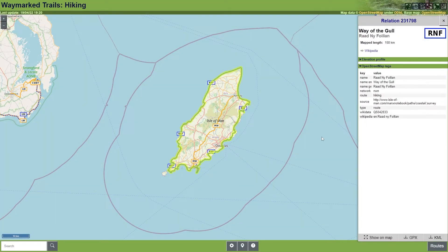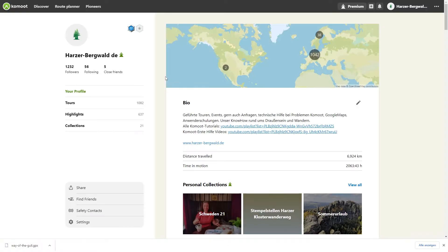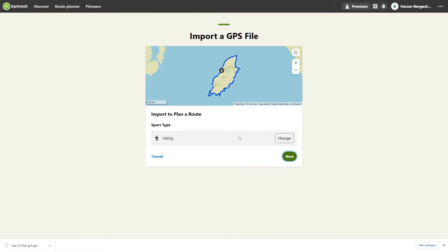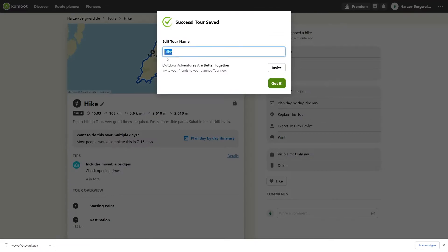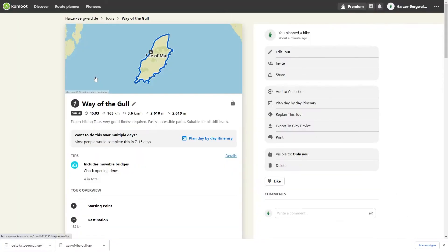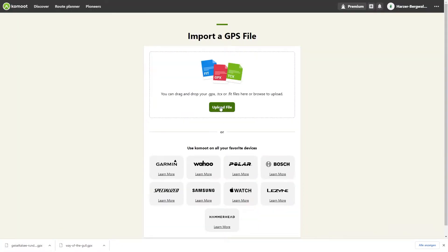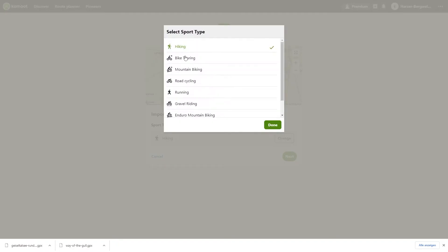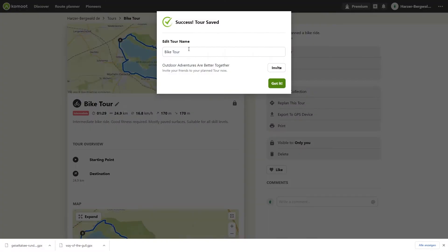How to plan a tour with Komoot in less than 2 minutes. This is possible, for example, with tours from the source Waymarket Trails. In this video, I show you how to find your tour for hiking or cycling and then use it in Komoot in less than 2 minutes.